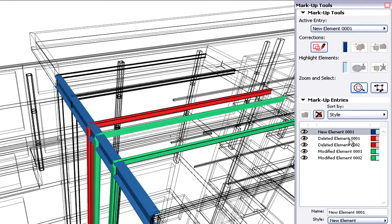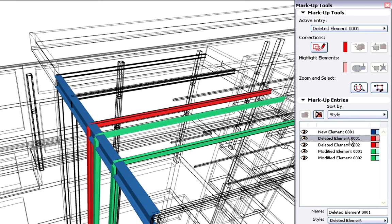Let's select the second deleted element indicated in red. This is the middle steel column which has been deleted from the project.